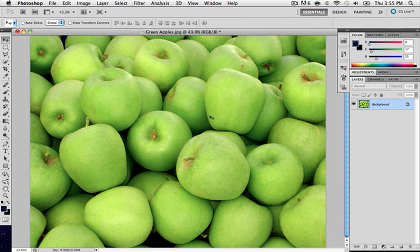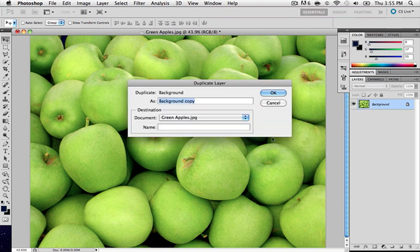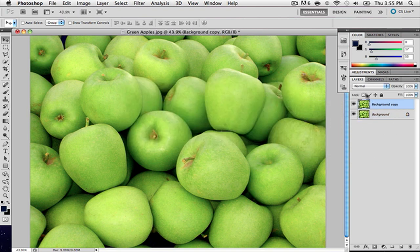So, to start off this tutorial, we're going to duplicate our background. And once you have them duplicated, unselect the availability on the background.